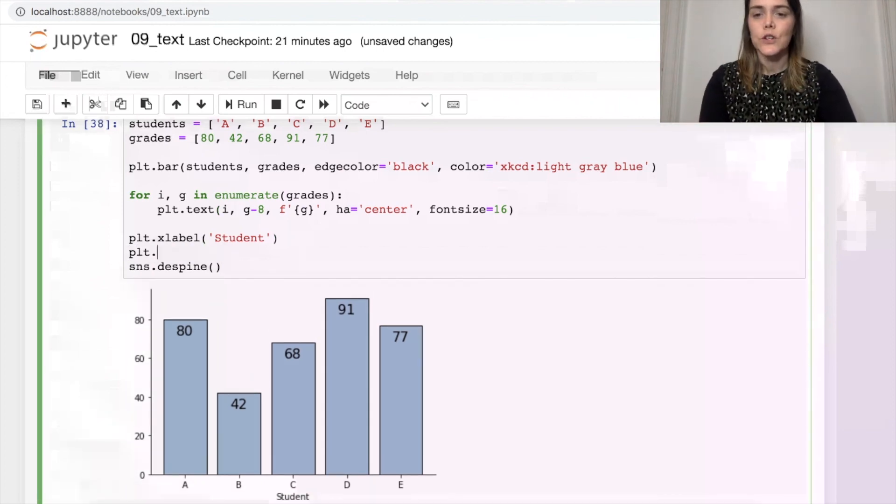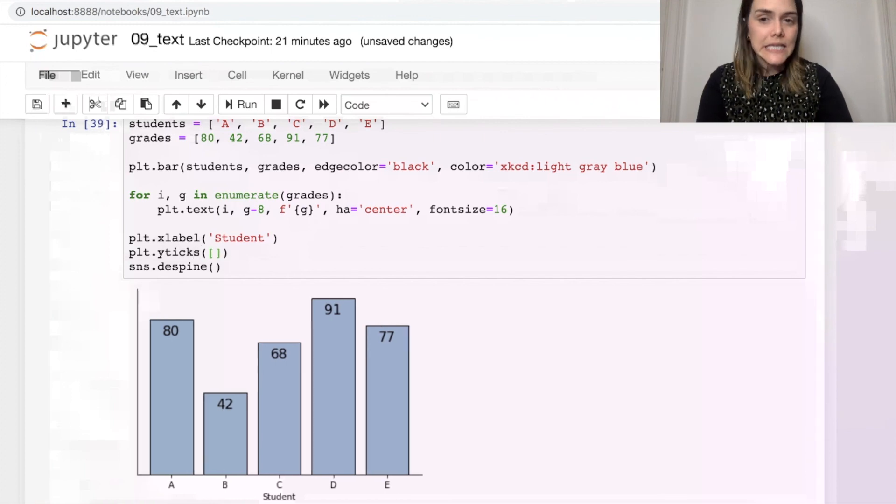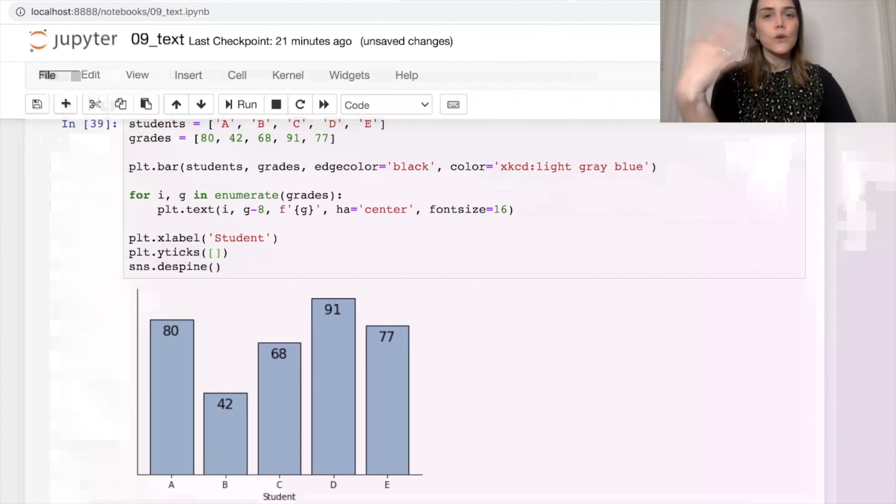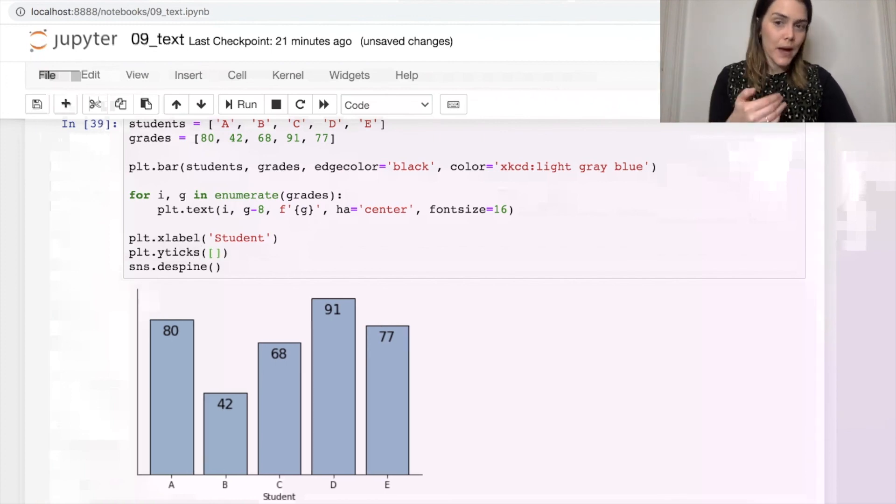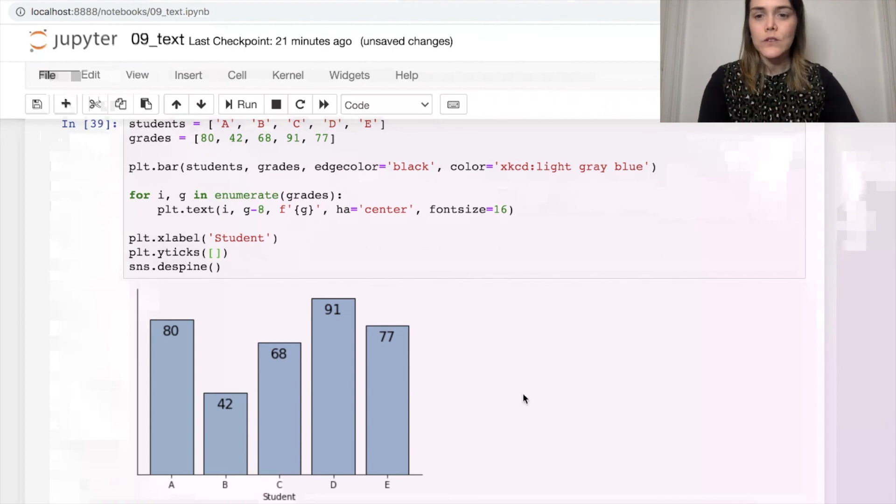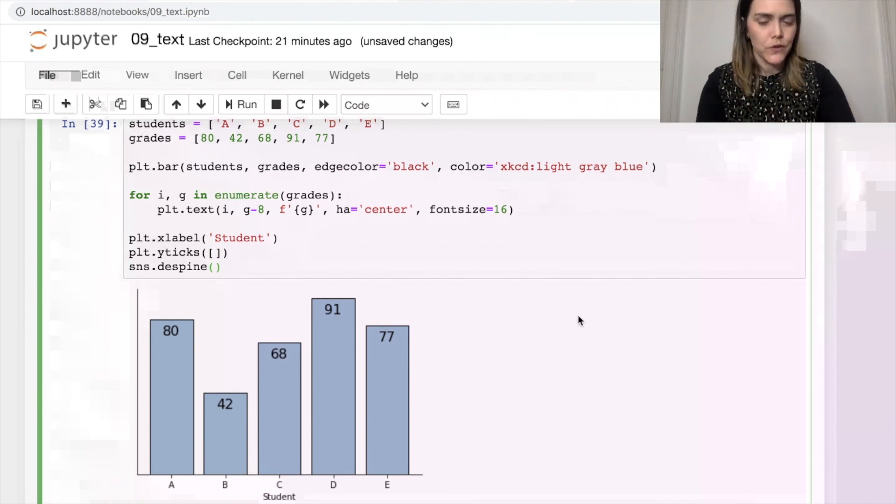And you can do that by passing in an empty list for those ticks. And you don't need the spine anymore either. So in my Seaborn despine function, I can set left to be true.